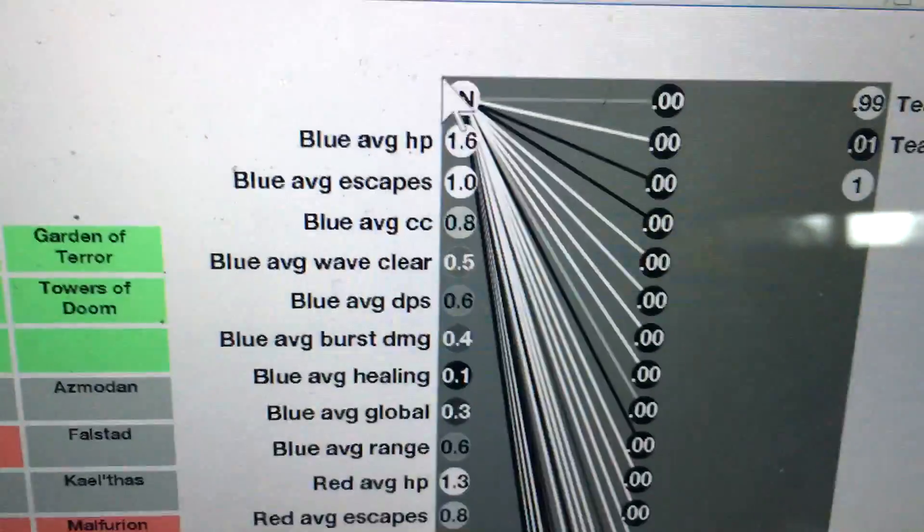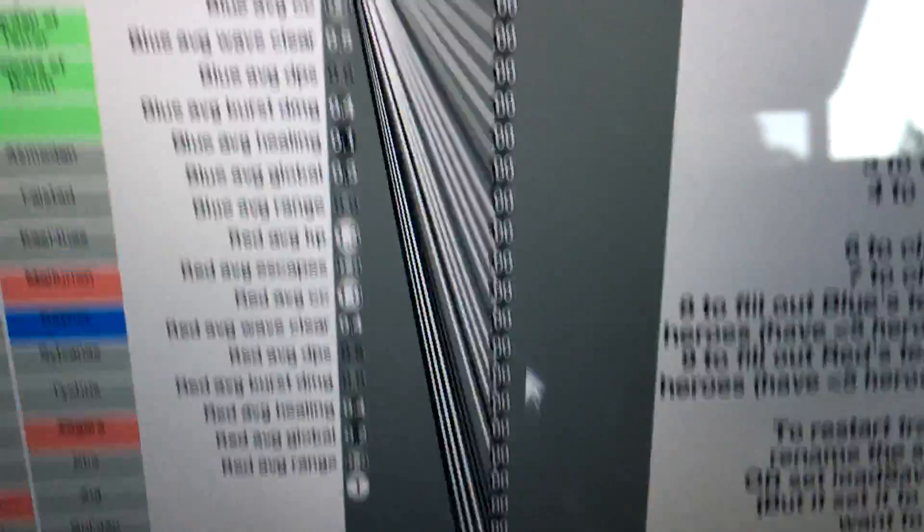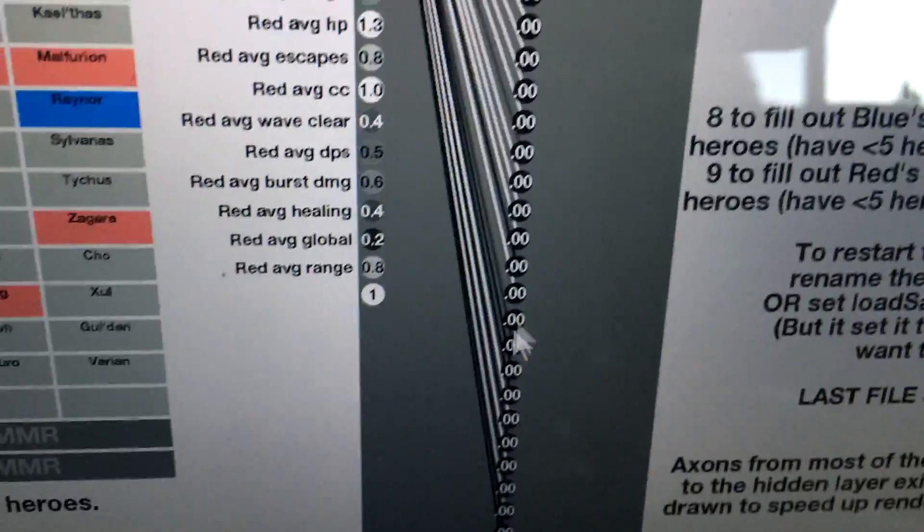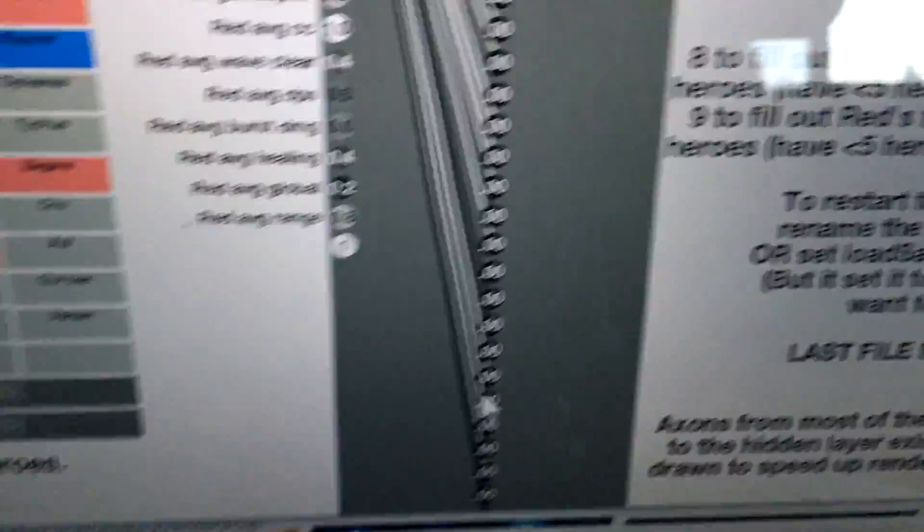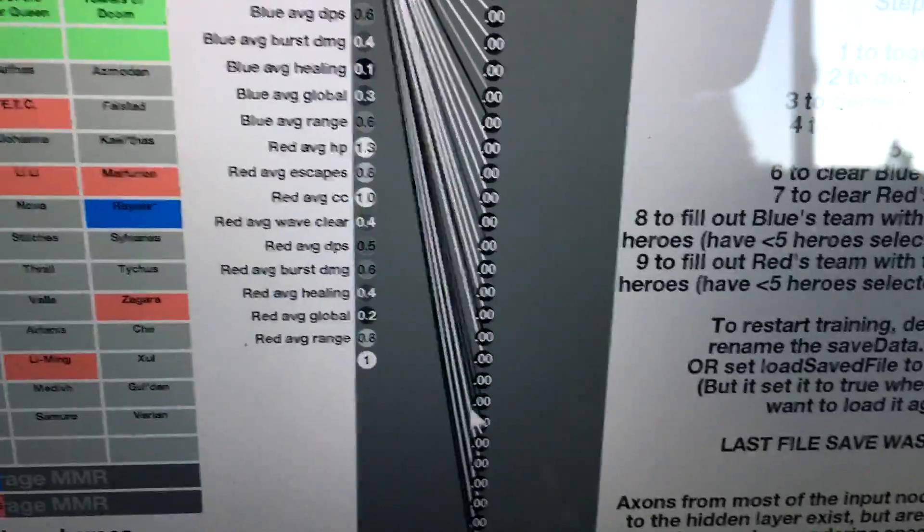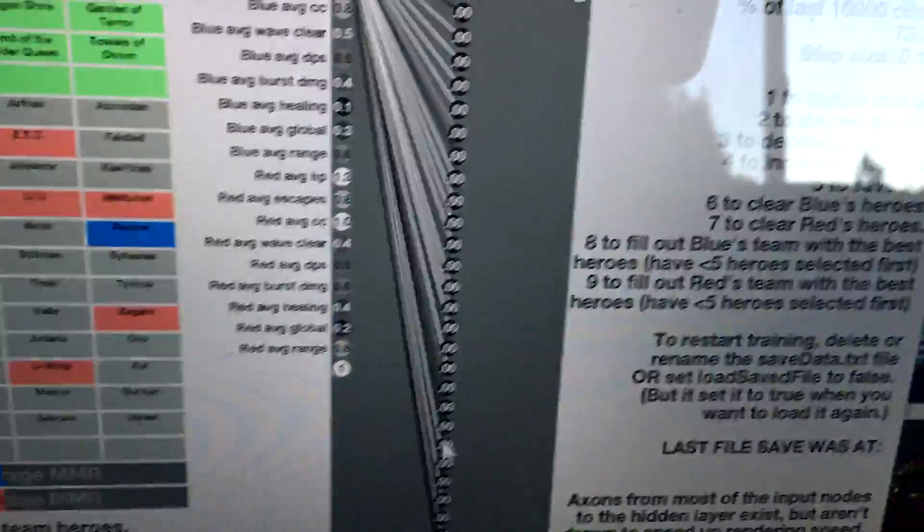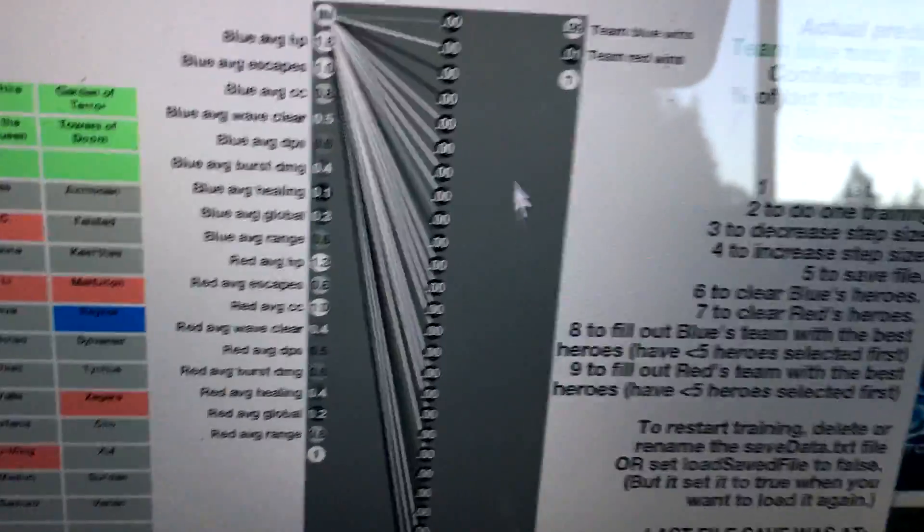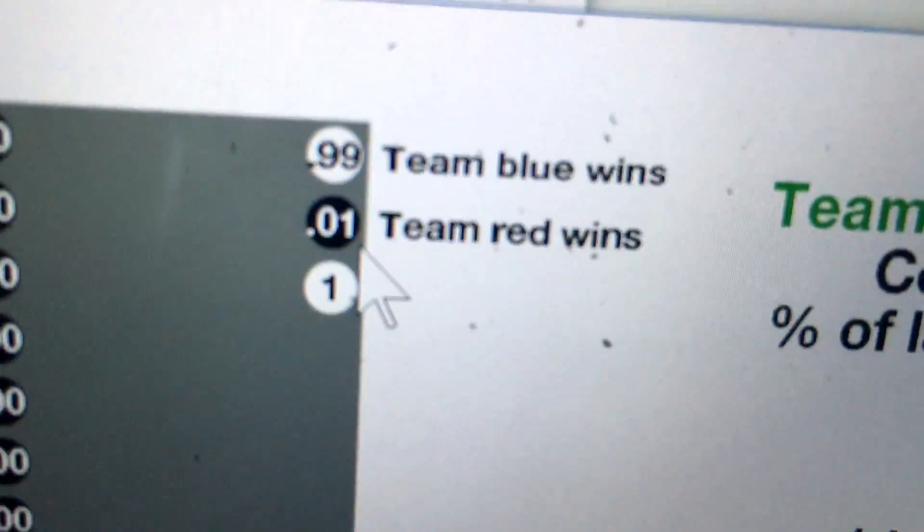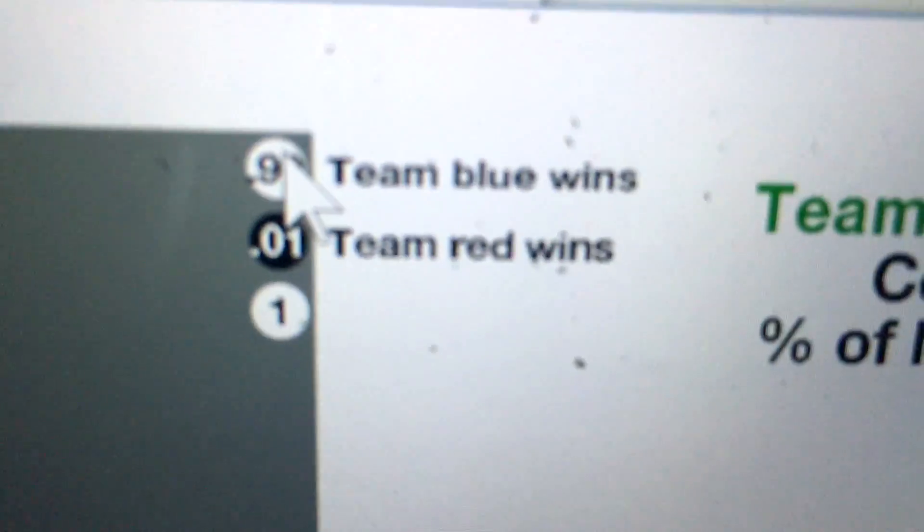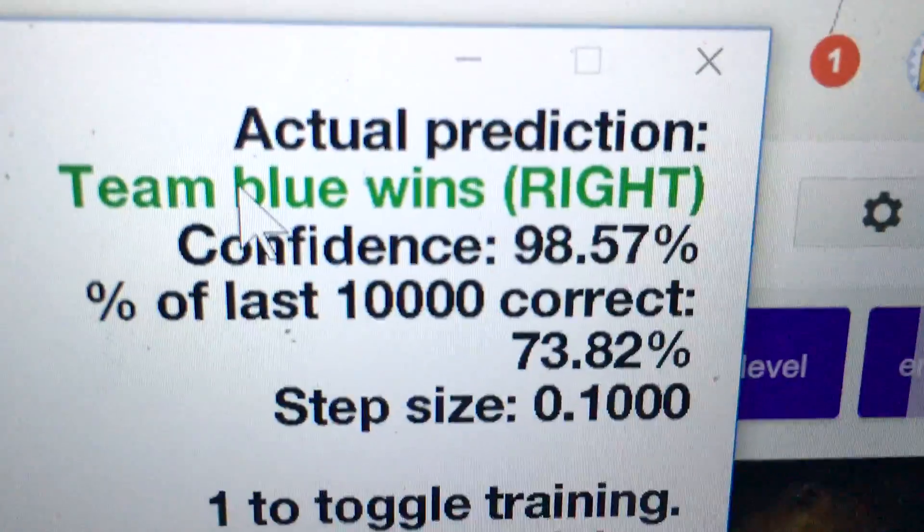Based on those, those are fed into the input. It feeds it to the middle layer. Adrian wanted to go real extreme with this, so there are 1,000 nodes in the middle layer, which is kind of scary because it might be overfitting. But then after that, it outputs who it thinks will win. It thinks there's a 99% chance Team Blue will win, and it's correct.